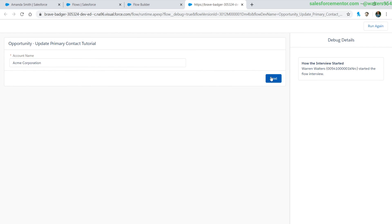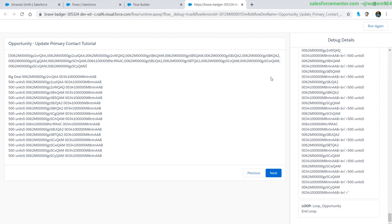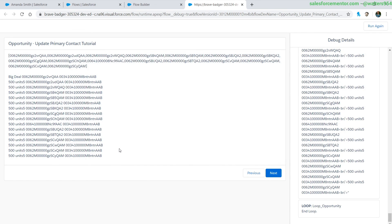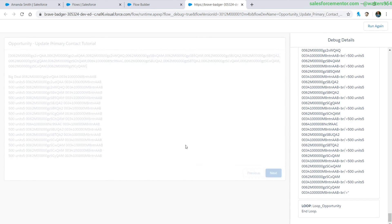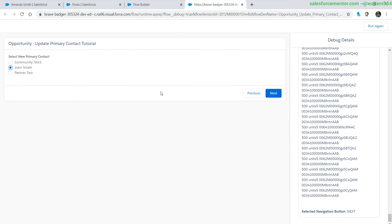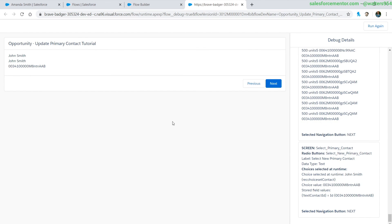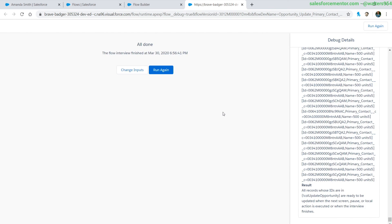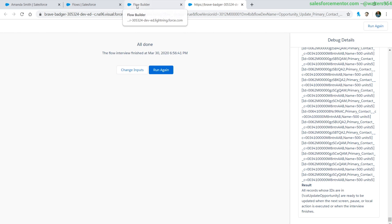So this should search for the name of the opportunity hey we're looking and we're seeing all the same information that we had before. Let's go to the next screen, pick the primary contact and then boom.